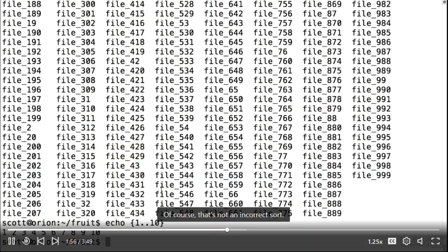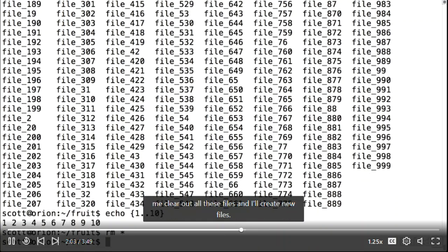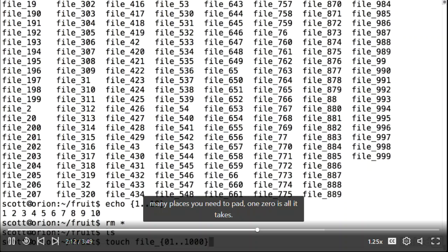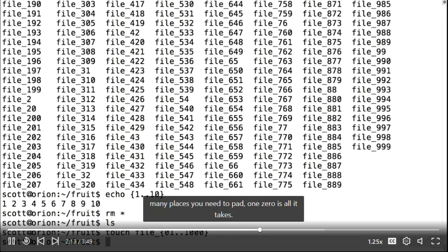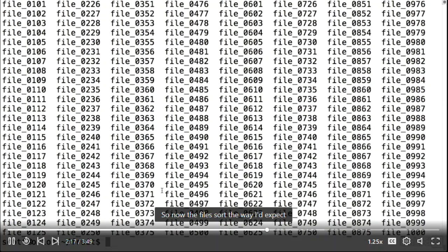That's not an incorrect sort — there is a logic to it — but it may not be what you expect. I can fix that with zero padding. I'll clear out all these files and create new ones. Notice the zero in front of the one; it doesn't matter how many places you need to pad, one zero is all it takes. Now the files sort the way I'd expect, and they all have the same filename length.